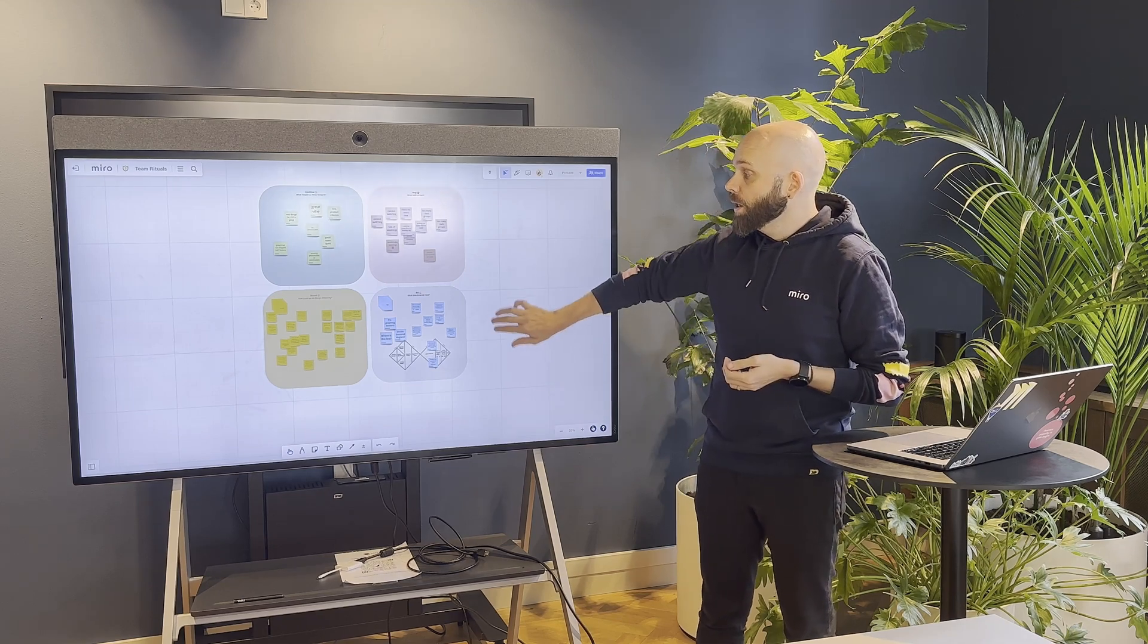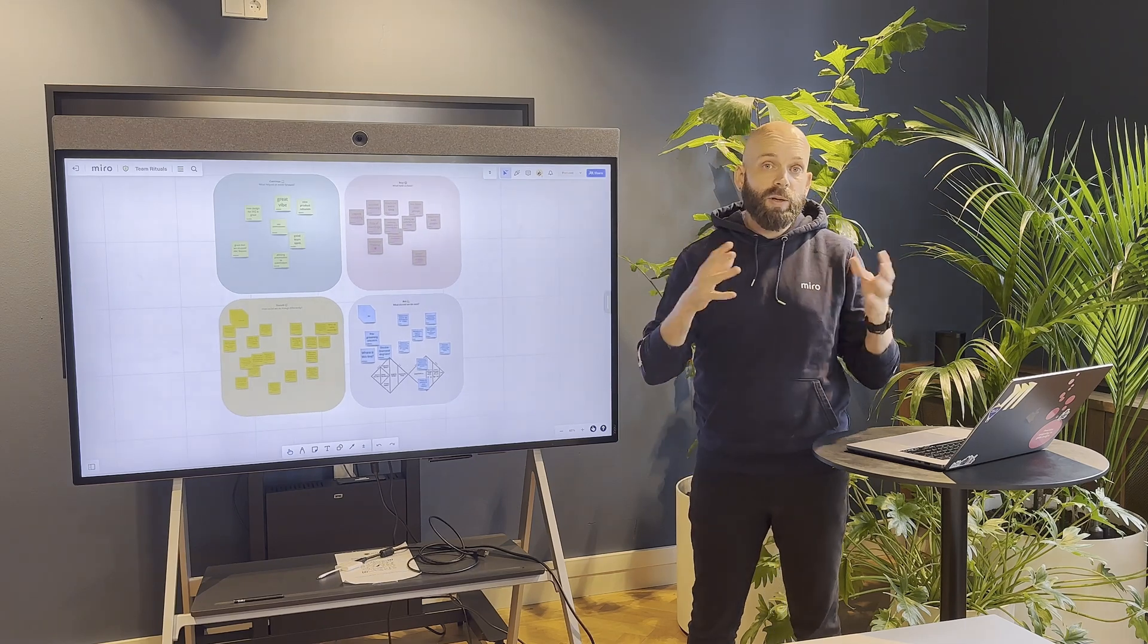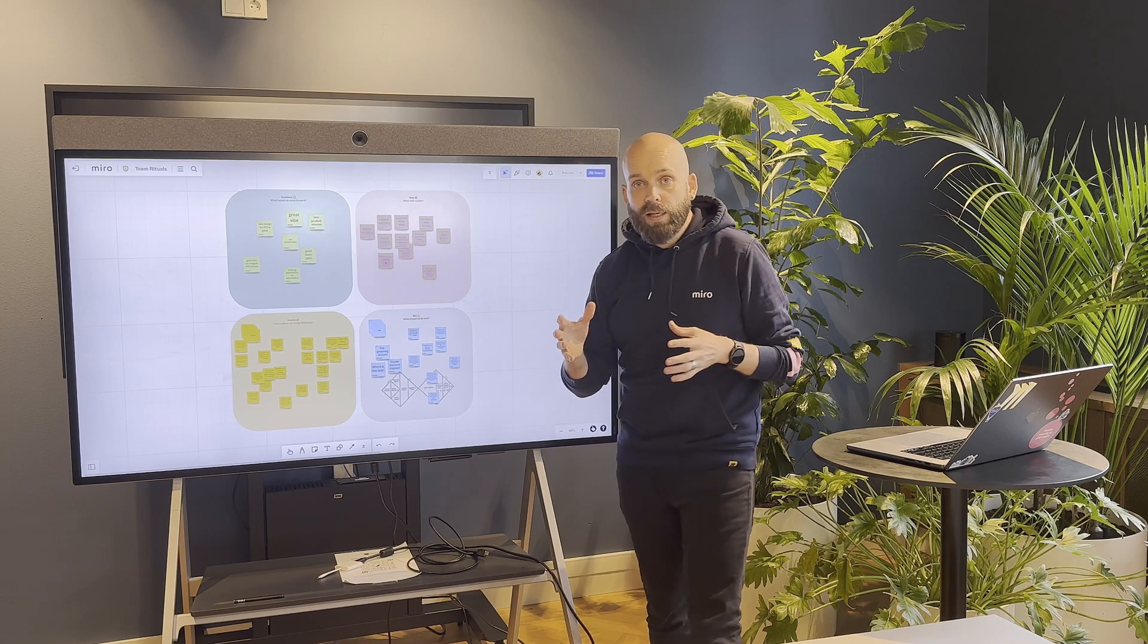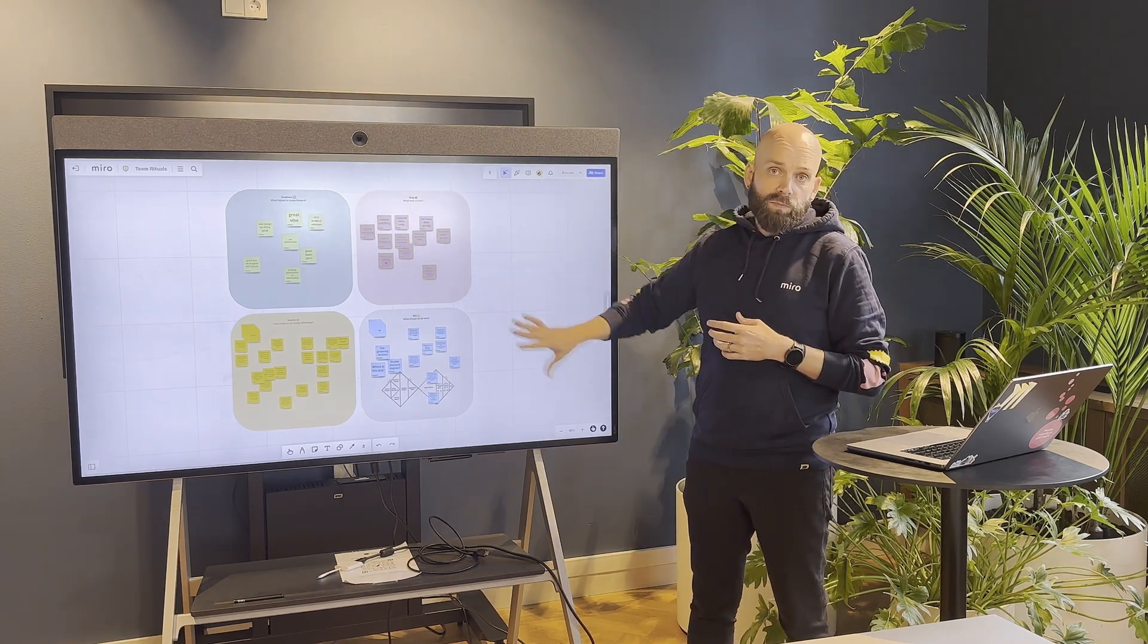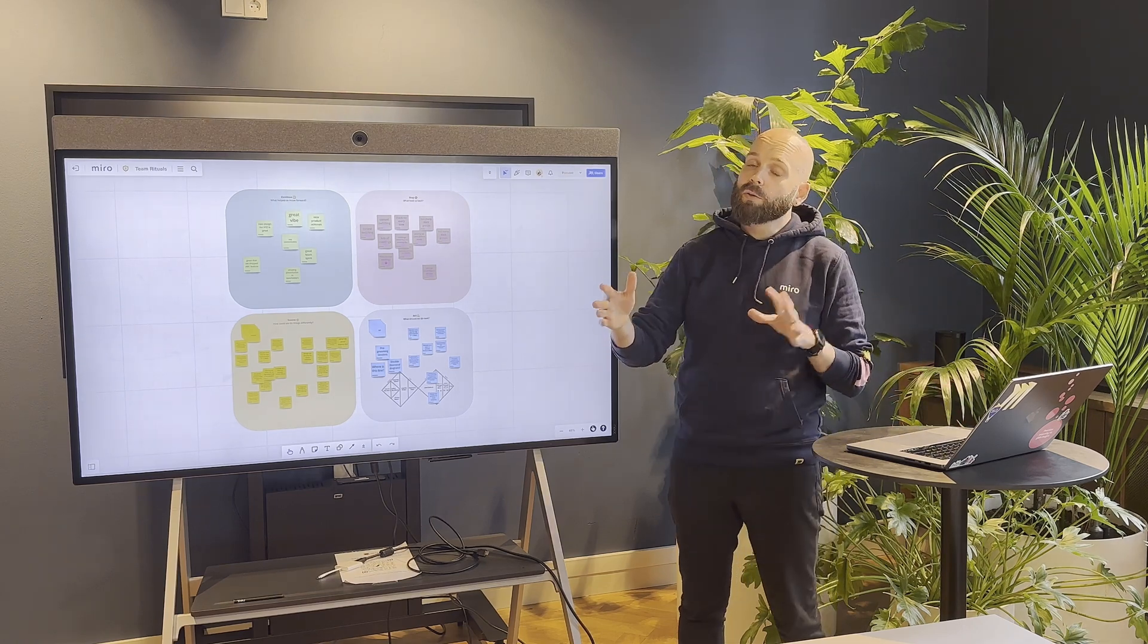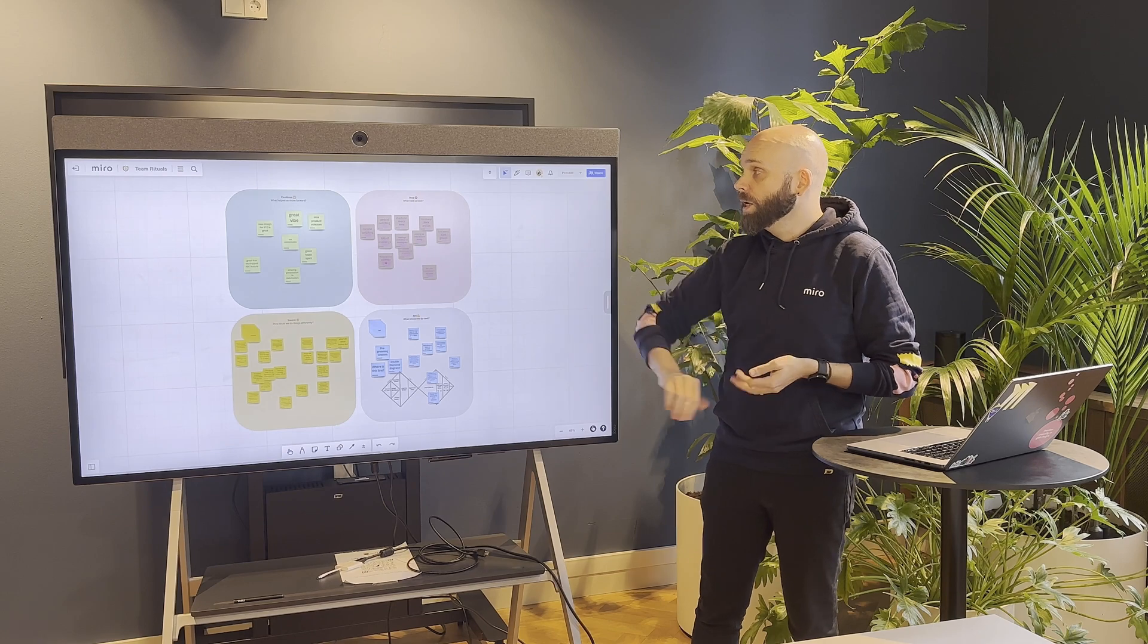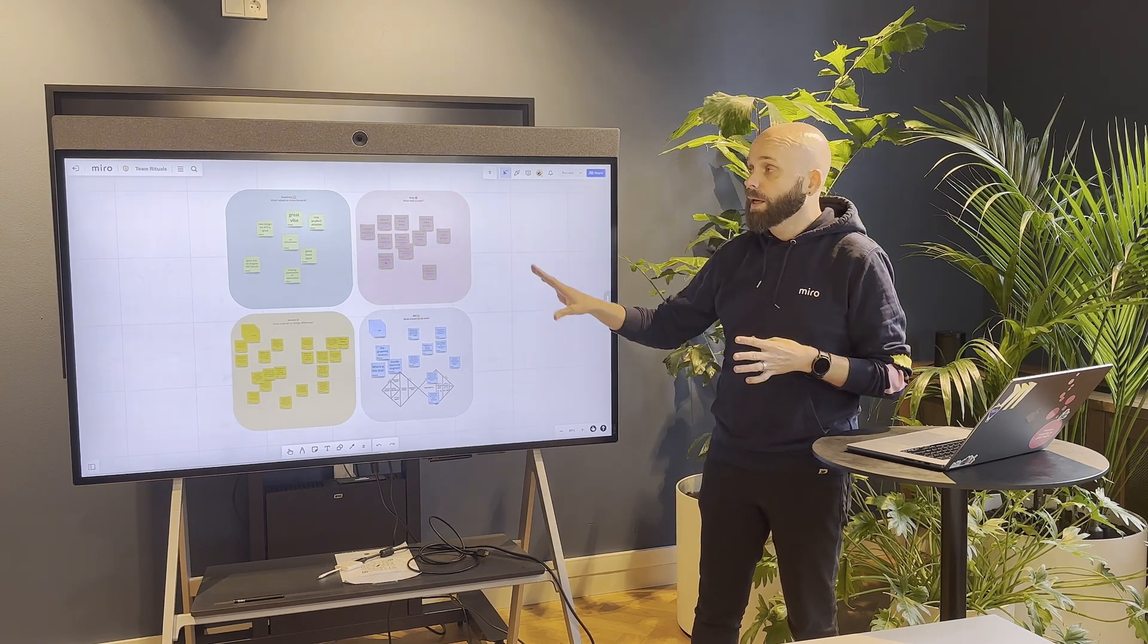So here for example we've got a little retro setup, a quick retro that I just put together with some cards. What the interactive display can do here is add that sort of collaborative session up here where people still contribute individually on their laptops, on their phone, from remote participants, but then you can still do the grouping in person and on a display.